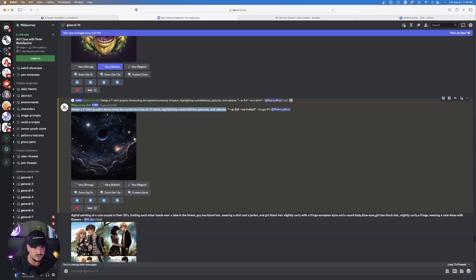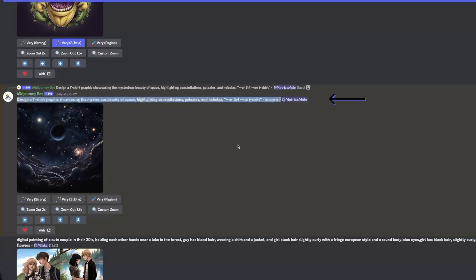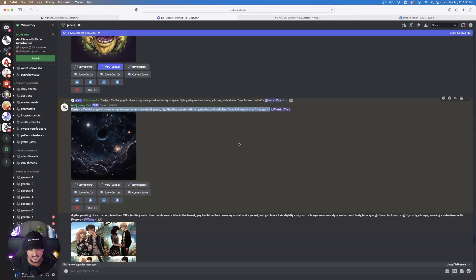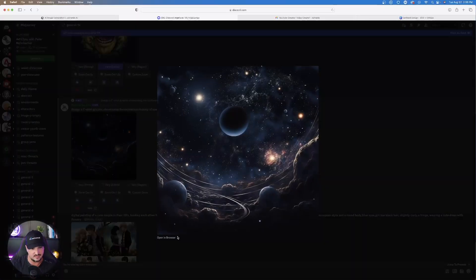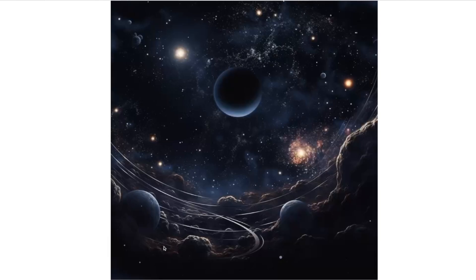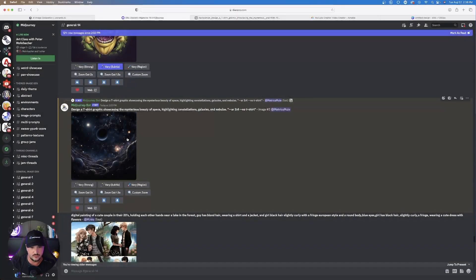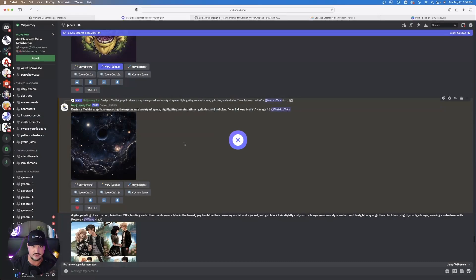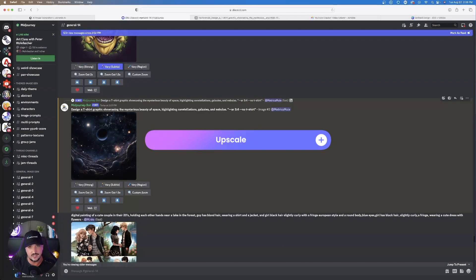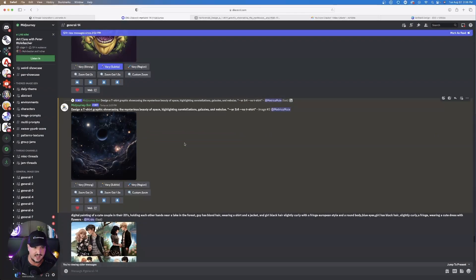And now we're going to head over to Midjourney. I entered that one in right here. Check this out. I did design a T-shirt graphic showcasing the mysterious beauty of space, highlighting constellations, galaxies, and nebulas. This is exactly what it gave me. Quite impressive and pretty good. You definitely want to make sure you can upscale this to a very high quality, especially if you're actually going to be printing out any of these products.